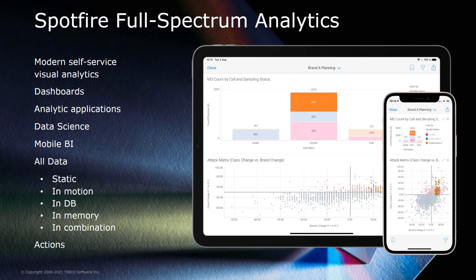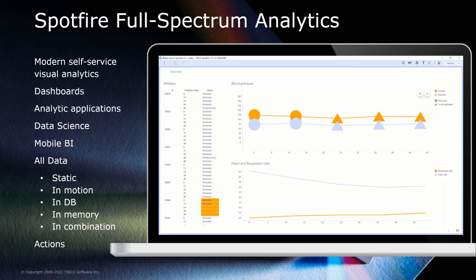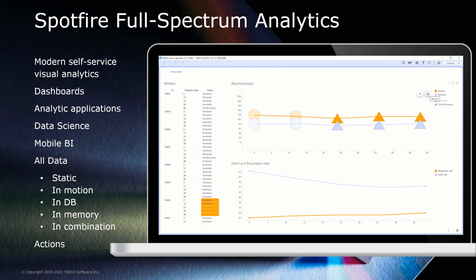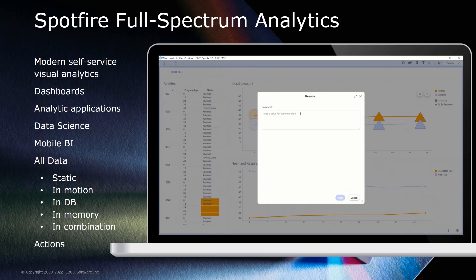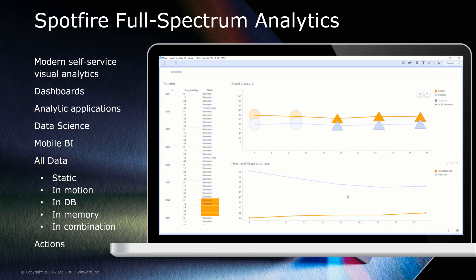Spotfire provides this for all kinds of data: static, streaming, in-database, in-memory, and any combination. But insights are nothing if they are not turned into actions, which is why Spotfire lets you act on insights directly from the visualization context and trigger actions in your business systems directly from the visualization.